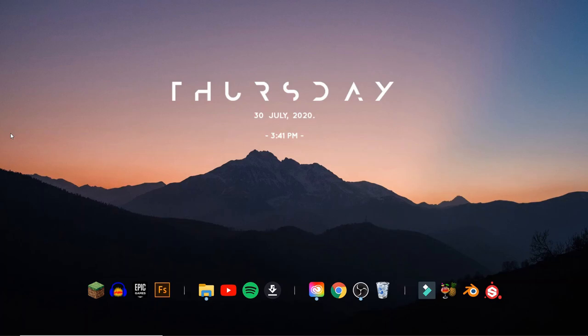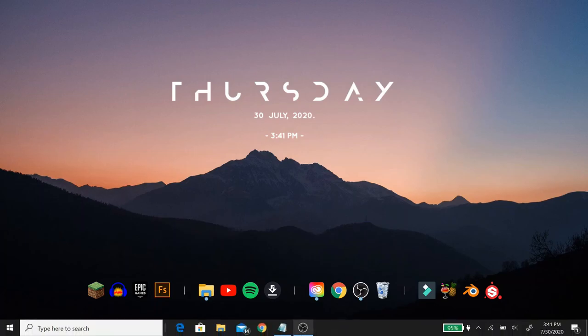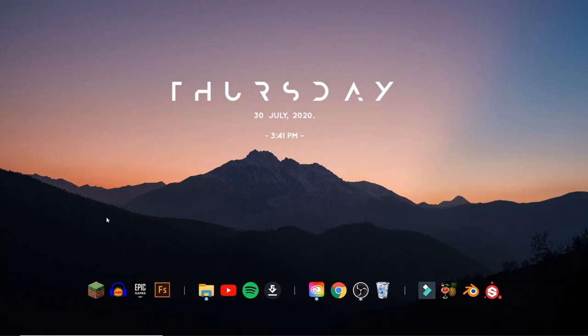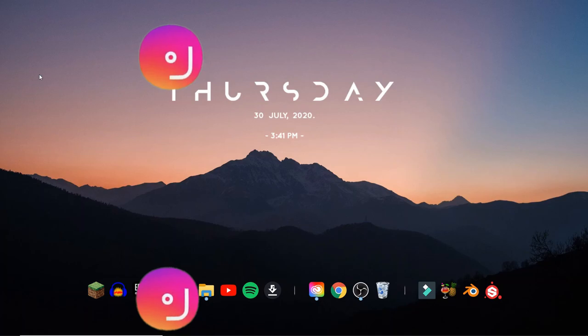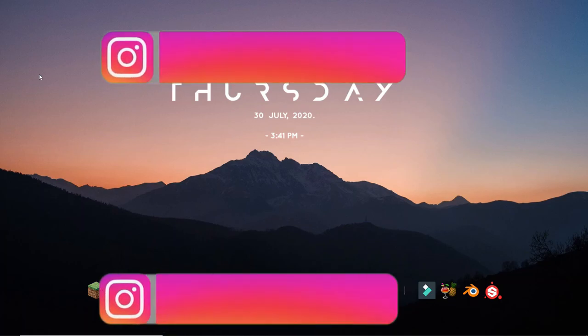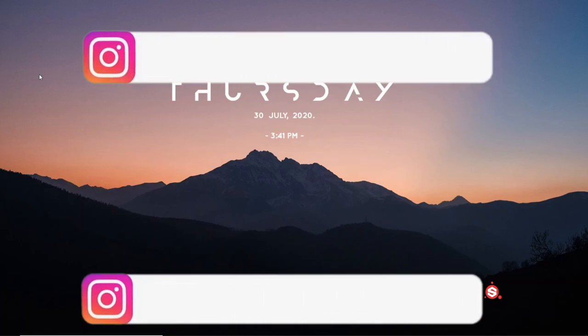So just a quick thing before we get started, you guys can see my desktop screen right now and it's pretty clean looking. If you want to know how you can get this then just drop a comment down below and I can drop a tutorial on this. The taskbar is hidden and it's just overall aesthetically pleasing.